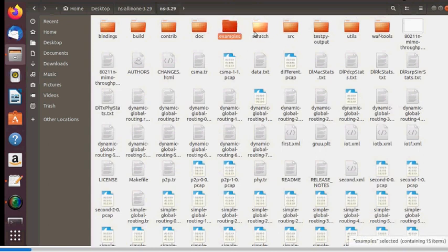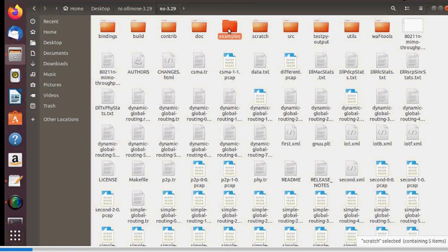There are two important folders: 'examples' and 'scratch'. One advantage of NS3 is that predefined programs are available in the examples folder. My suggestion is to copy those files into scratch and run them from there, to avoid practical issues.